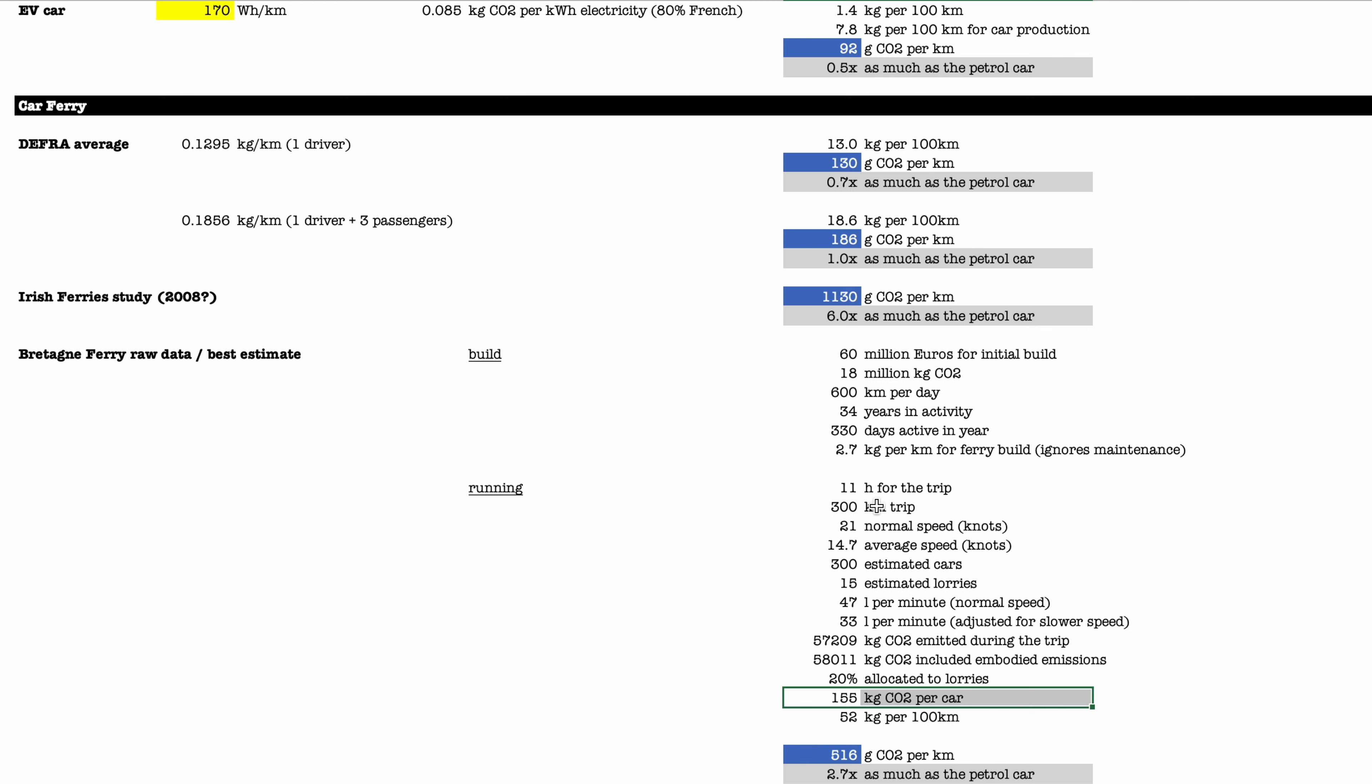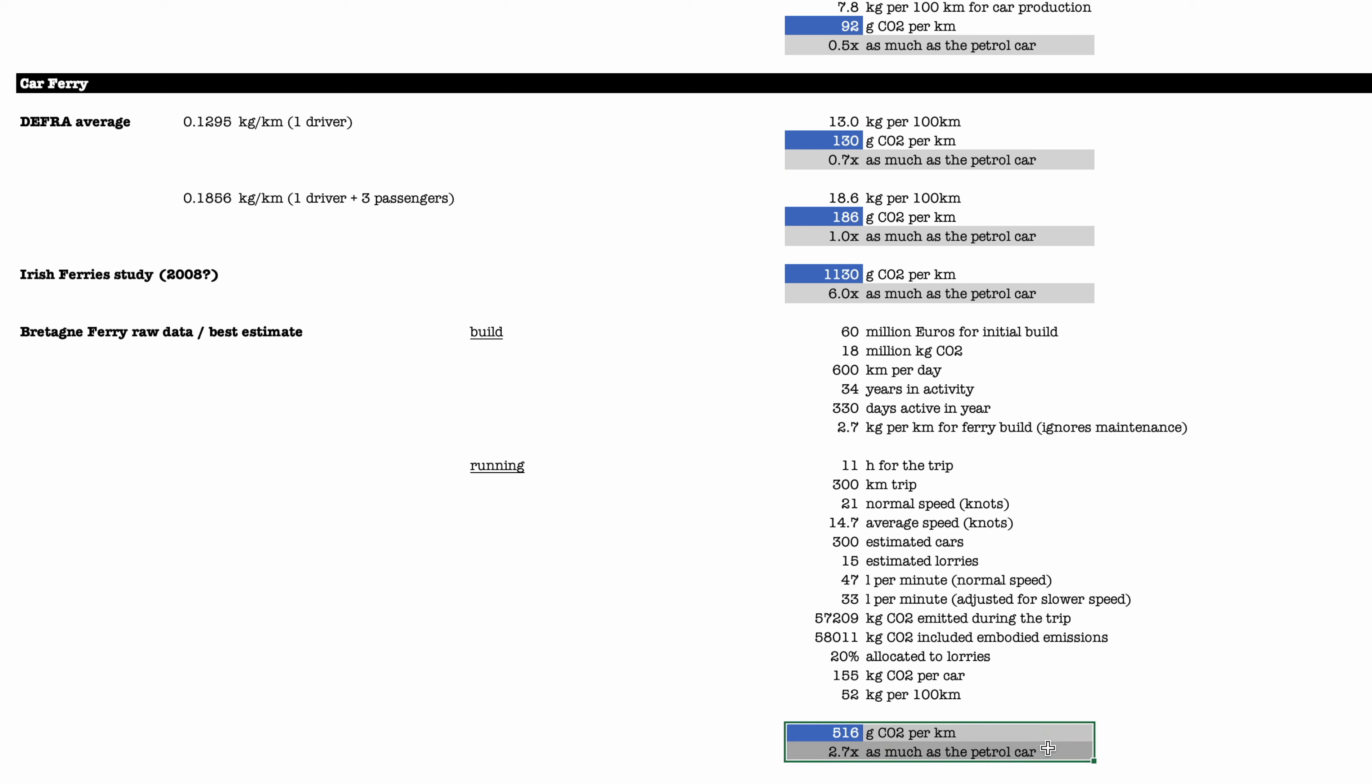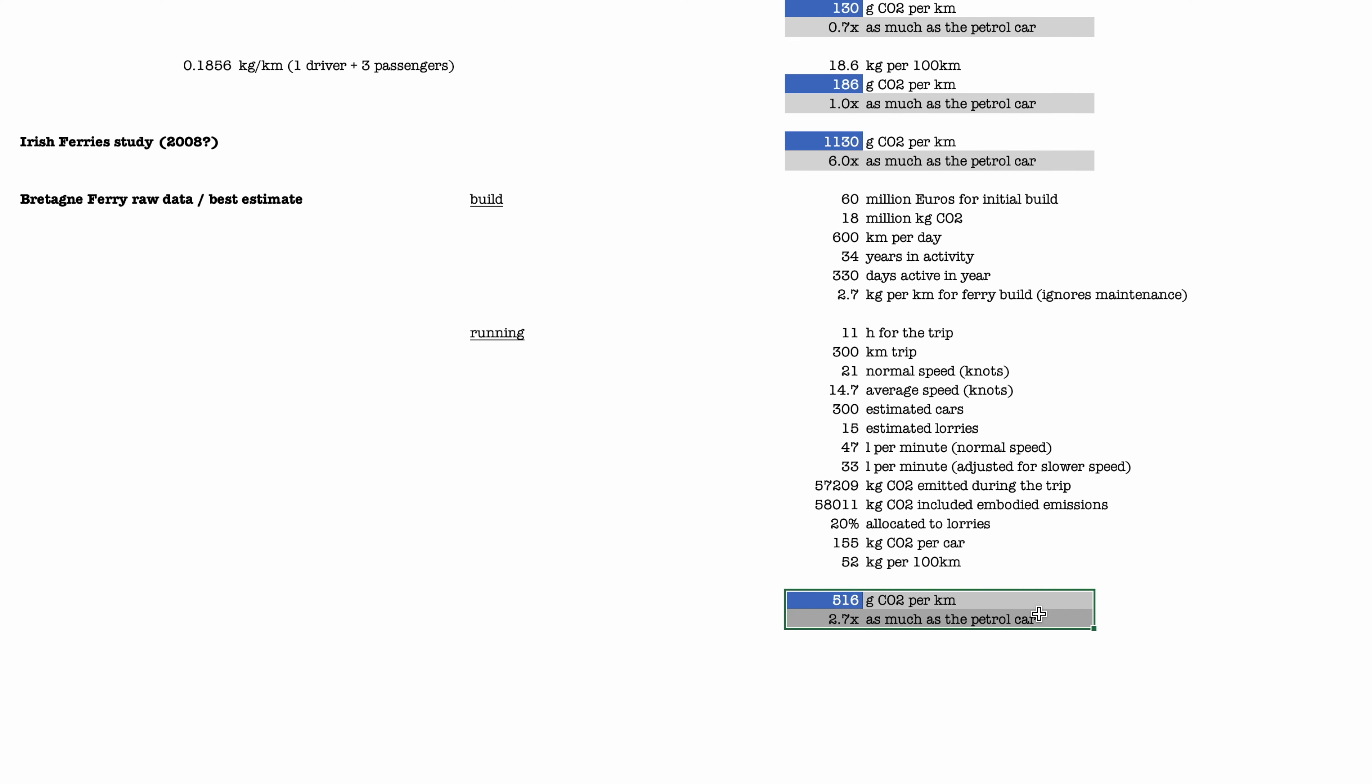So where does that leave us? That means that the 300-kilometer trip would have cost 155 kilograms of CO2 per car. That would be a kind of midpoint between those two things: the super advantageous and quite optimistic consumption from DEFRA, which is probably based on full use of capacity, probably allocate a lot to freight as well. Directionally, I feel more comfortable with the fact that it probably reflects the fact that these things consume huge amounts of fuel, but then of course divided by a lot of cars as well.